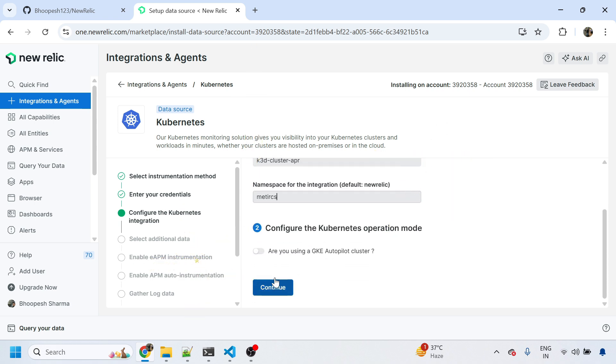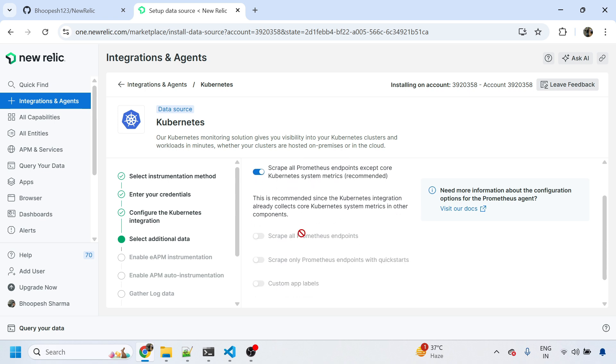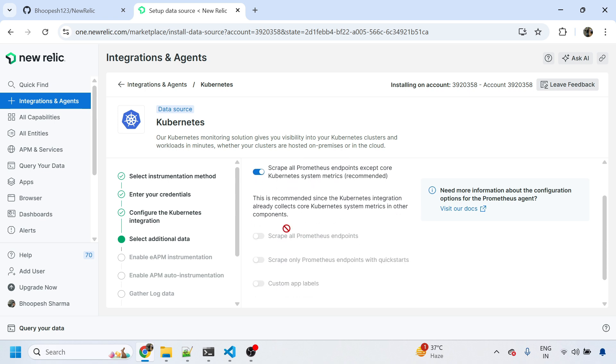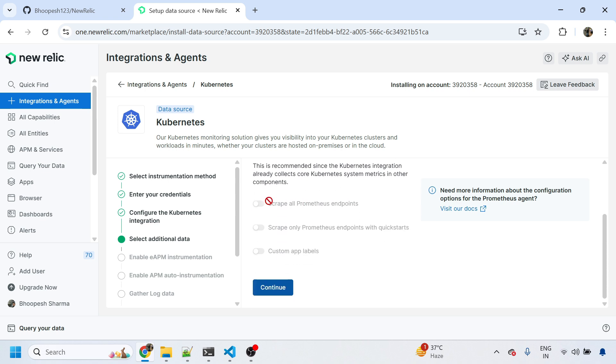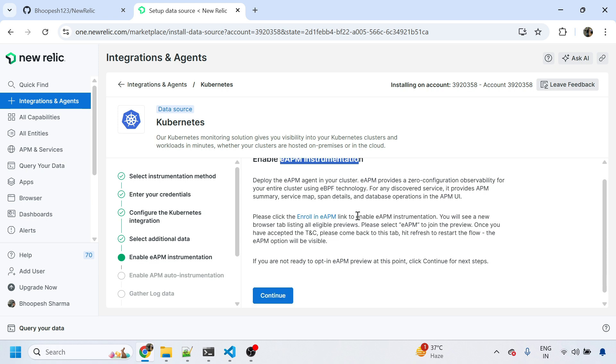Next, this will scrape all the Prometheus endpoints that are there on your cluster. It's advisable to turn it on so that your Prometheus endpoints will get monitored. What is this APM instrumentation? This is the OpenTelemetry based auto-instrumentation that is available now across all monitoring tools. You can use it and opt in to get first-hand instrumentation of any application, whether it's Java, .NET, and so on.